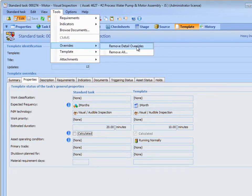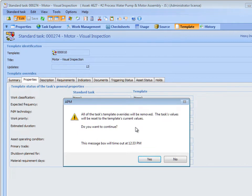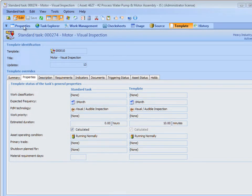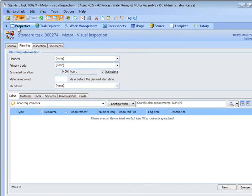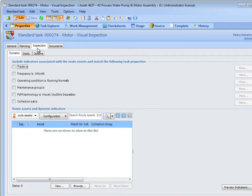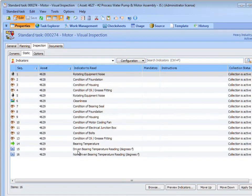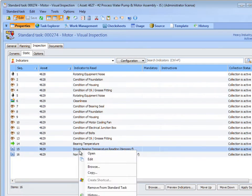When you confirm that you want to reset the details, the information on the Properties, Description, Triggering Status, and Asset Status tabs revert to the Template Values. Indicators, Requirements, and Procedures that were identified on the Task Template can be removed from a Standard Task. Additionally, Indicators, Procedures, and Requirements that are not included on the Task Template can be added to a Standard Task.